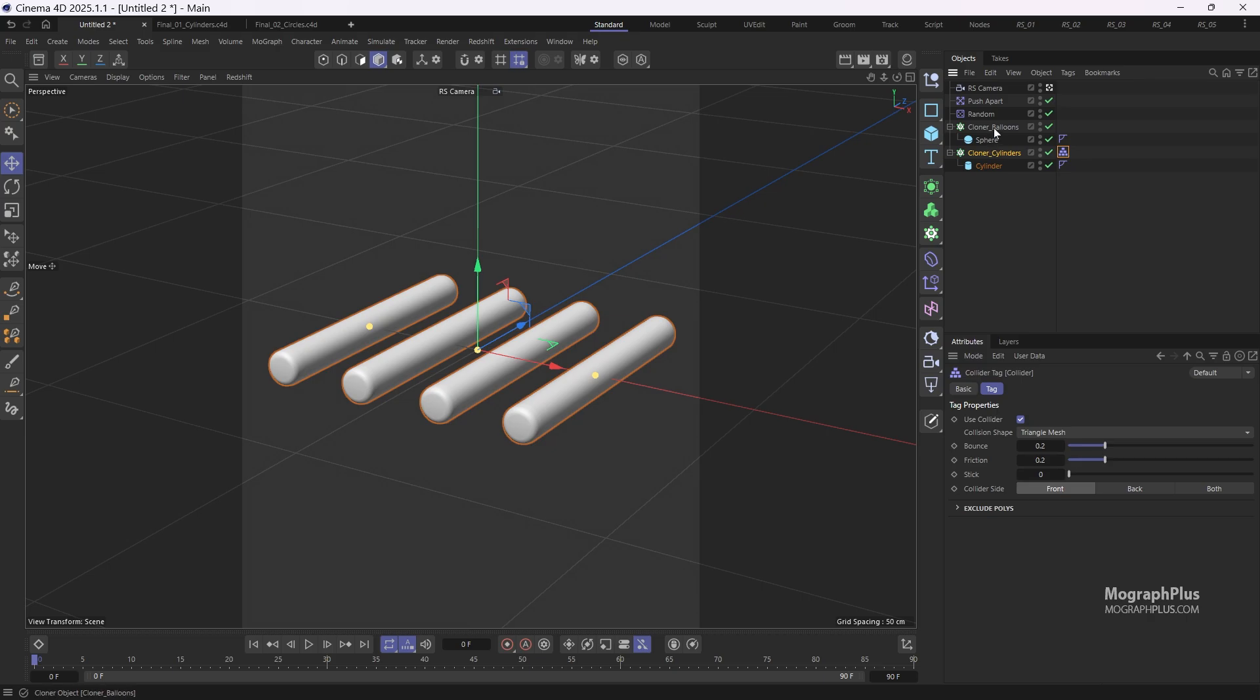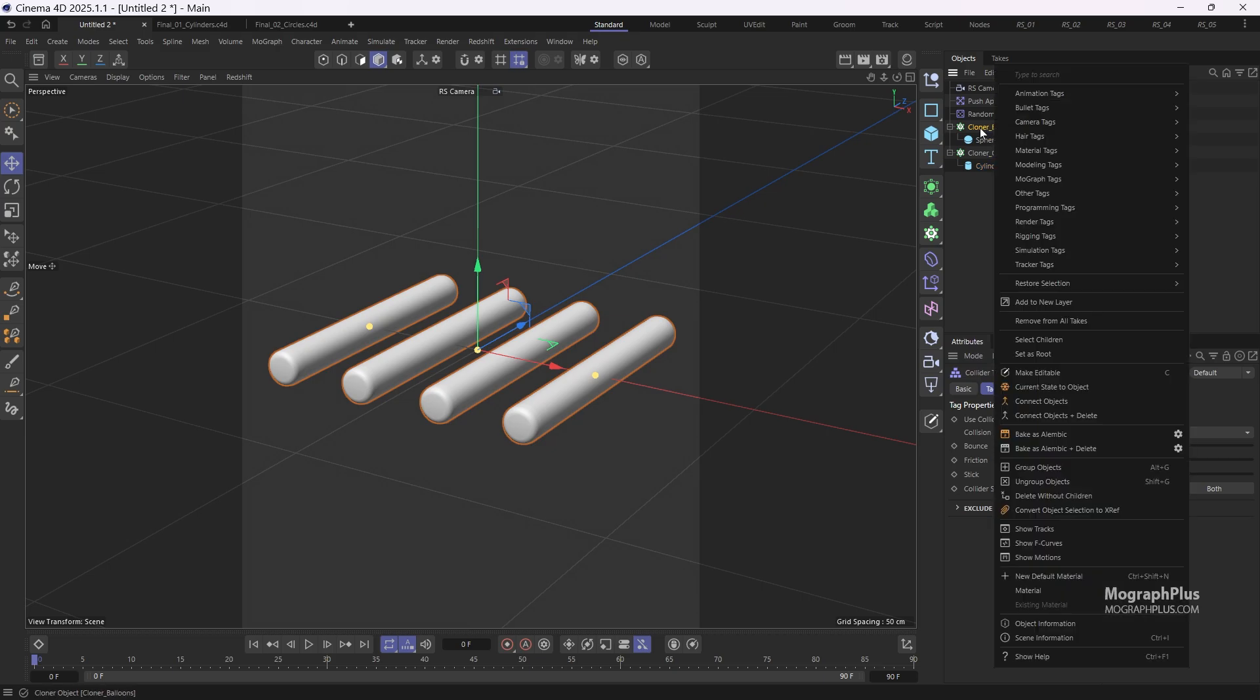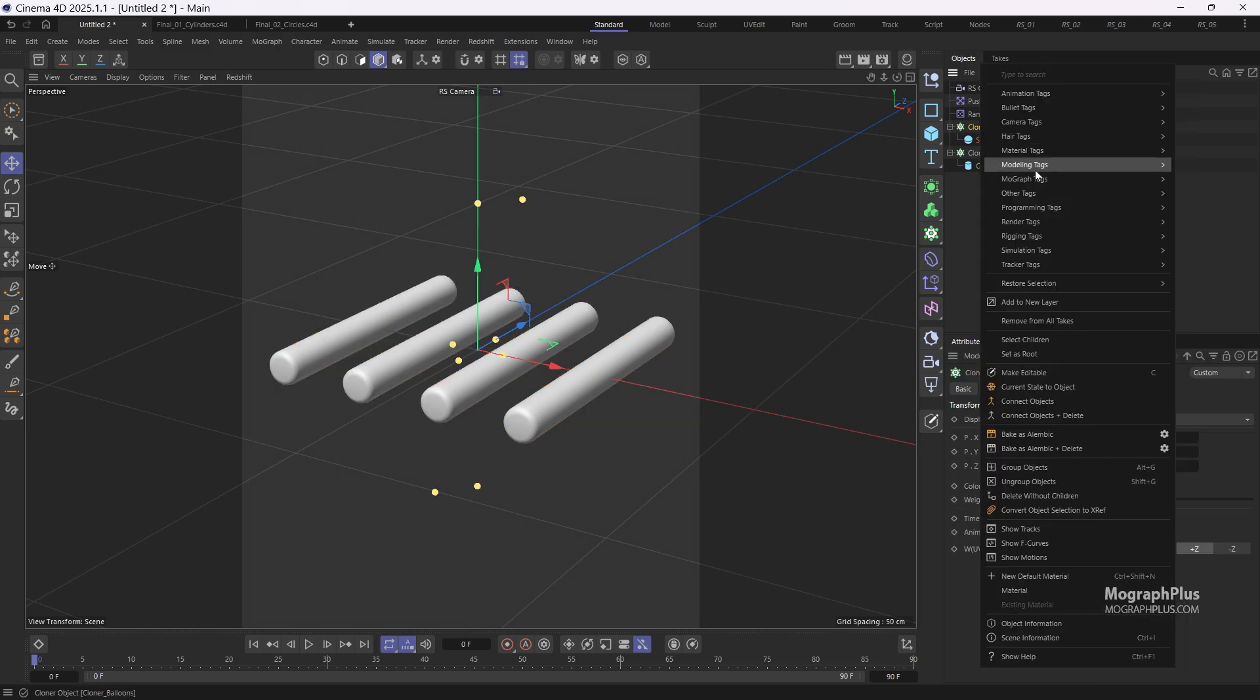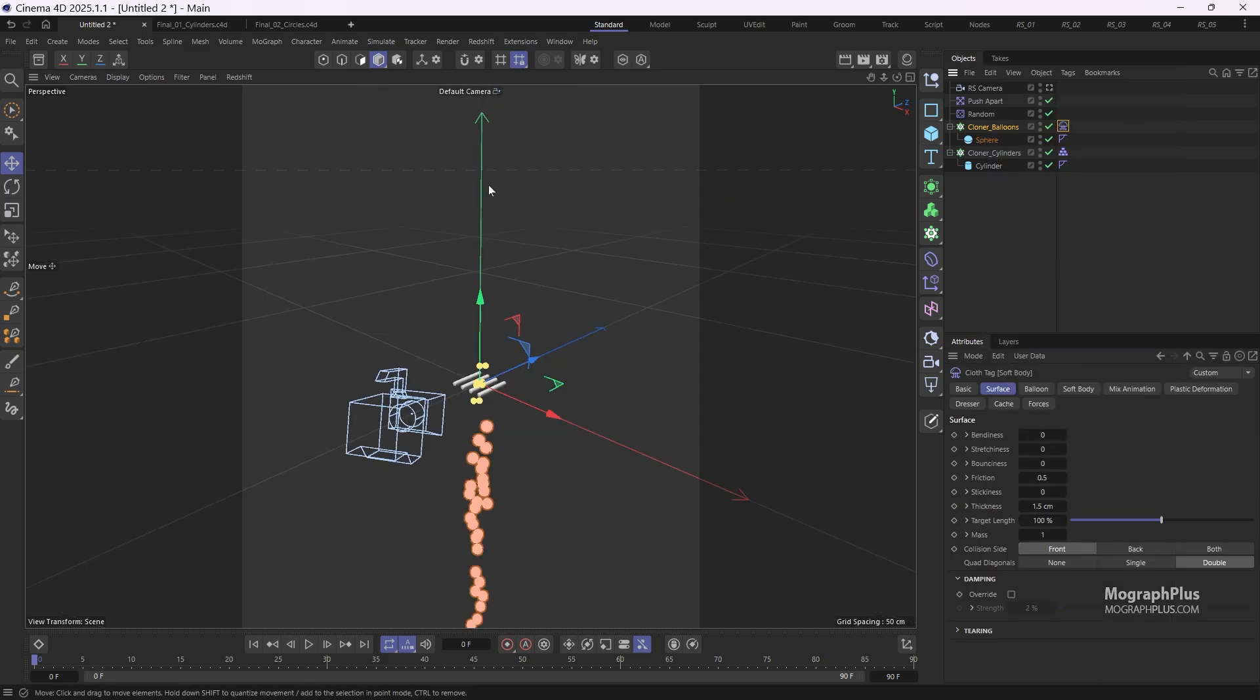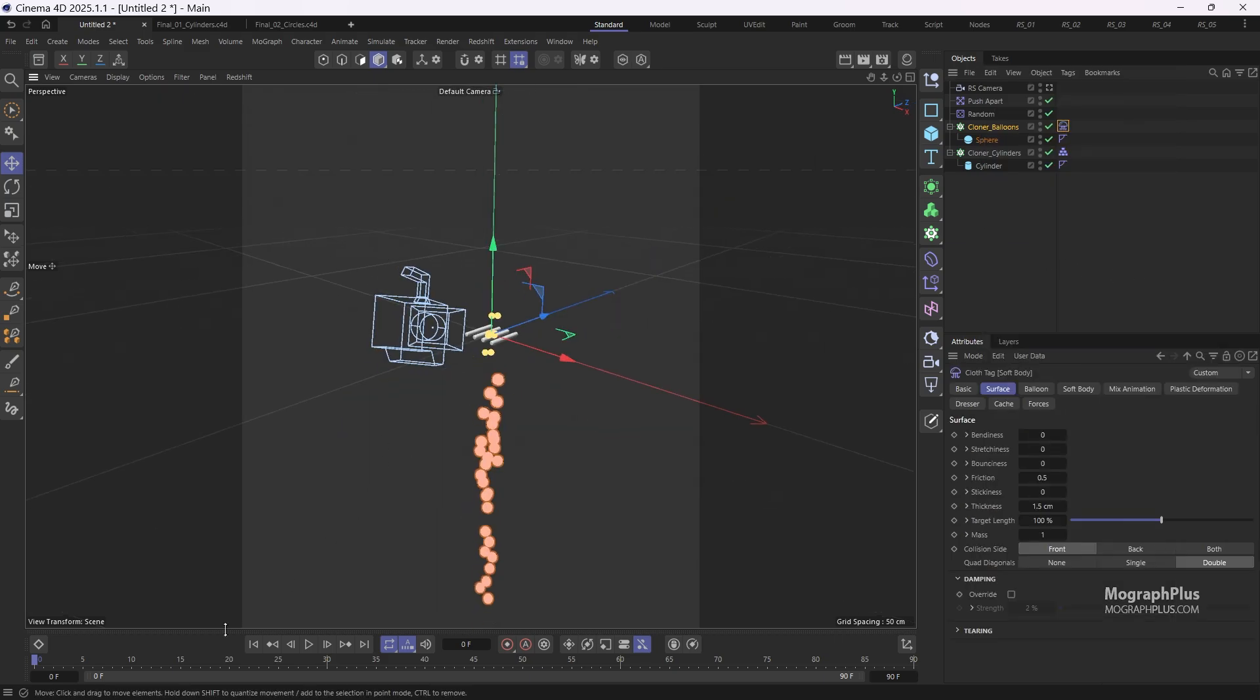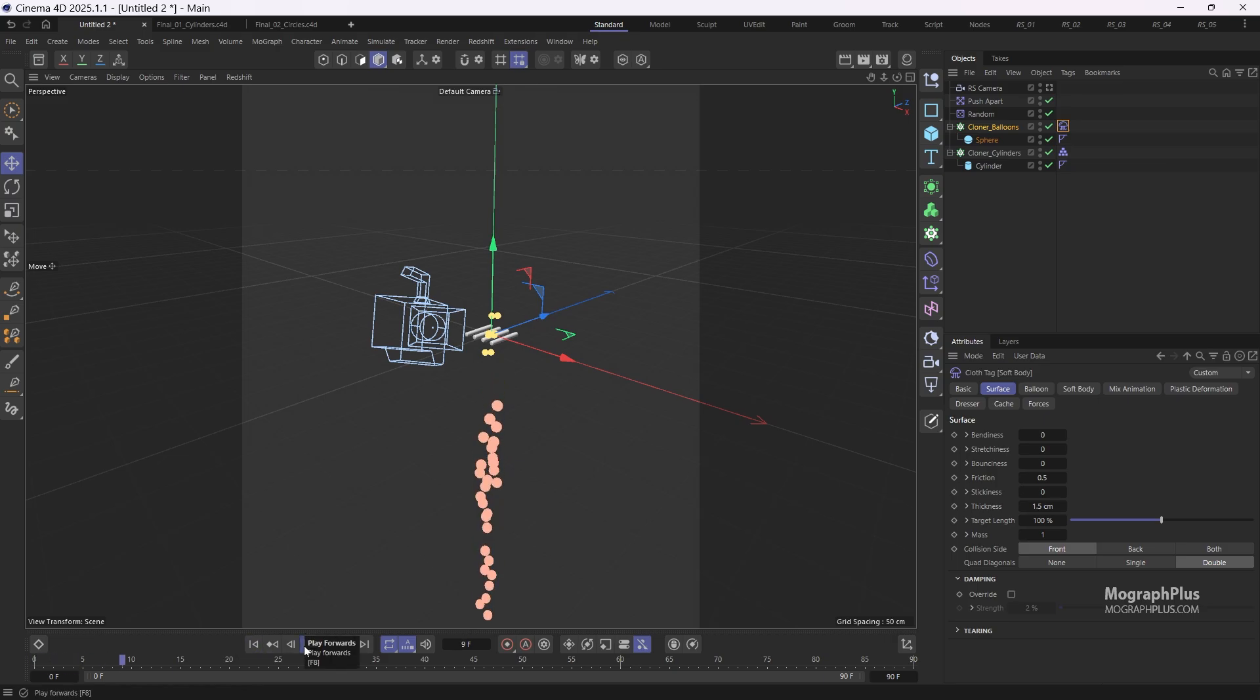Next, right click on the cloner balloons and add a soft body tag. If I exit the camera view and run the simulation, you'll see all the balloons fall while the cylinders remain stationary.